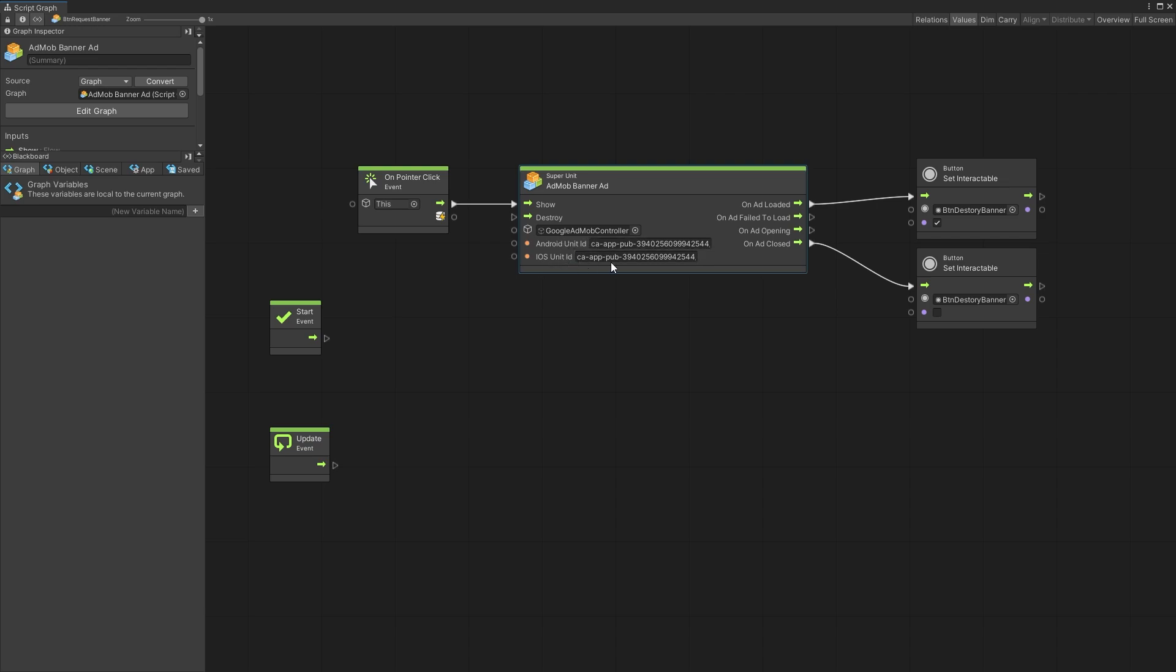The default ones are the test unit IDs so you can test these ads using these IDs. On the other side there's some events that you can listen for.